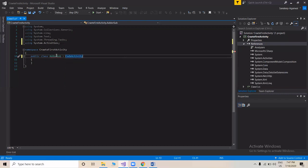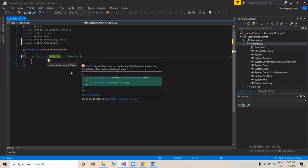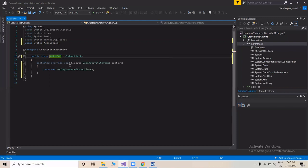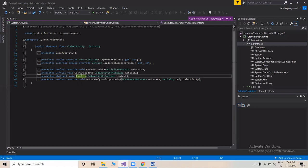We'll see what errors appear. You can press Alt+Enter to see potential fixes — it shows that we need to implement the abstract class, specifically the Execute method. We implement it and the error is gone. CodeActivity has many built-in functions; if you want to see them, you can select it and press F12. We can see those functions — we'll be using the 'protected abstract void Execute' method.